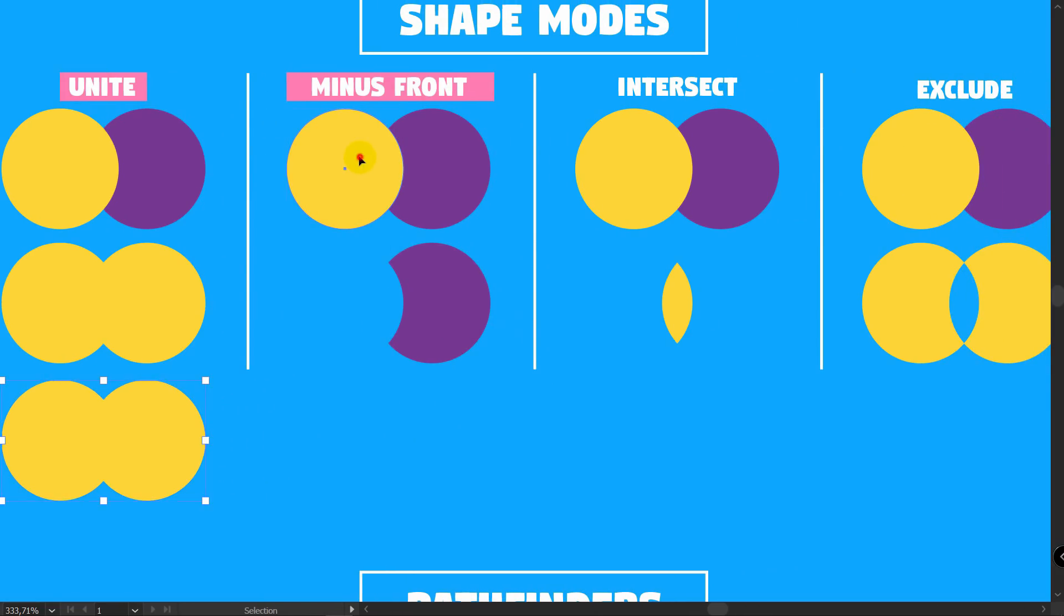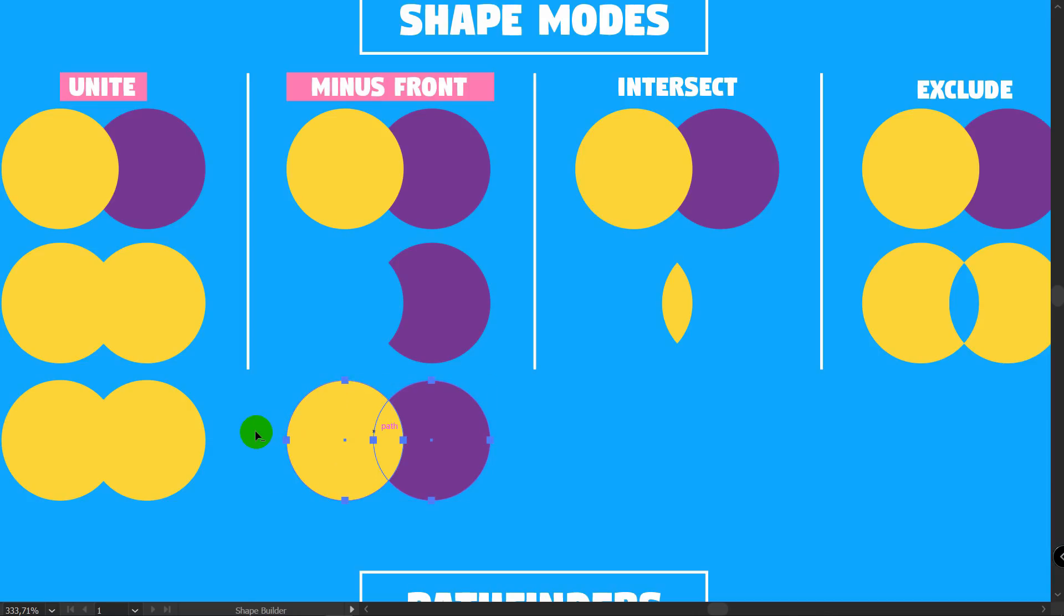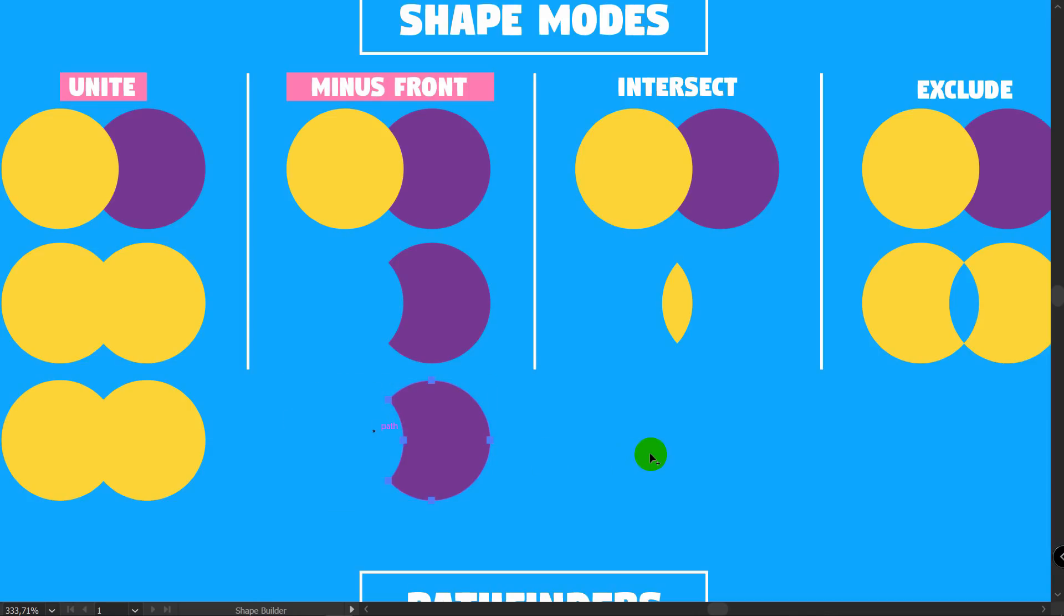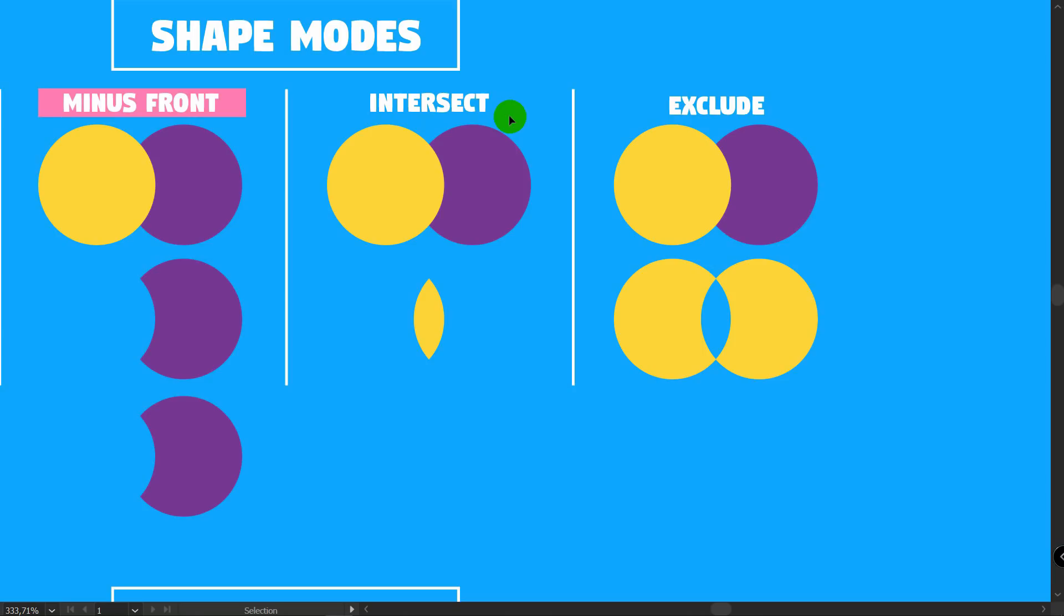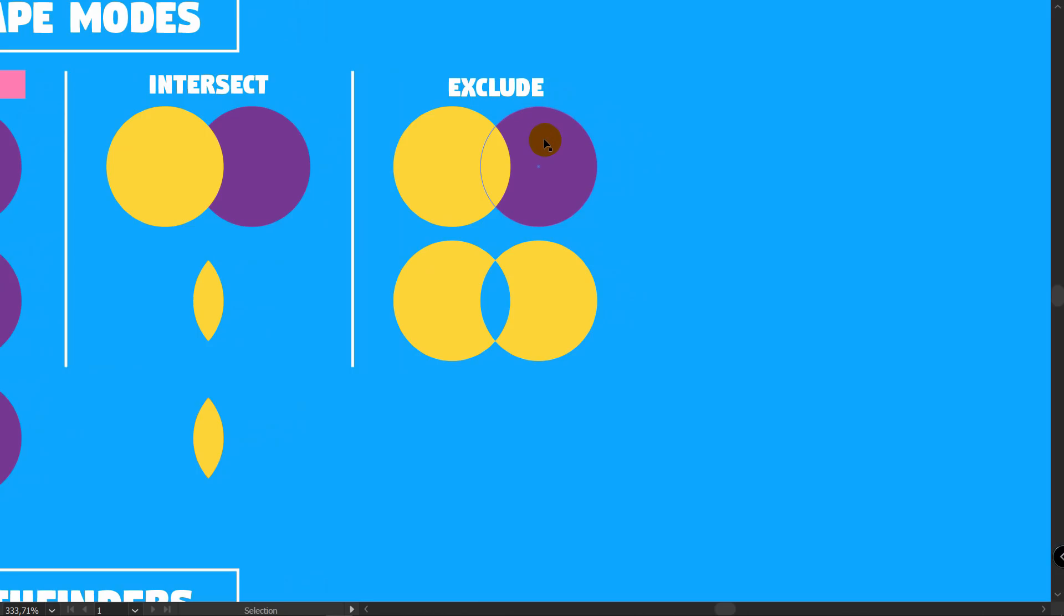First of all, I will show you how to do the same results with ShapeBuilder tool. Let's begin with Unite. I will duplicate these shapes. They should be selected. Shift plus M for ShapeBuilder tool. And drag with ShapeBuilder like so. Minus Front. Shift plus M. Hold Alt and drag ShapeBuilder.